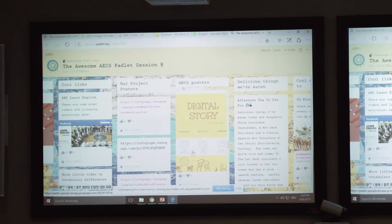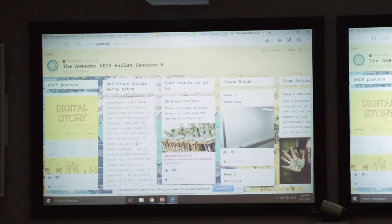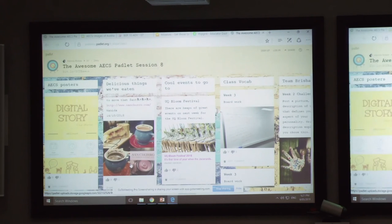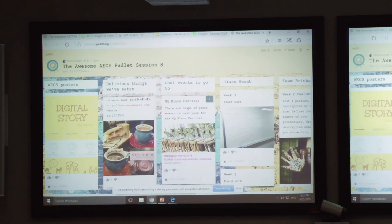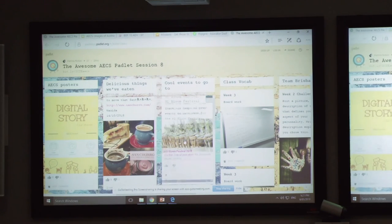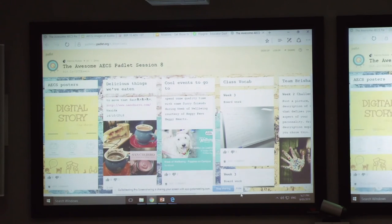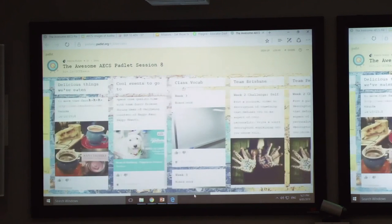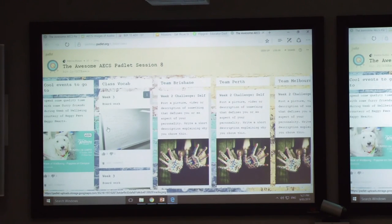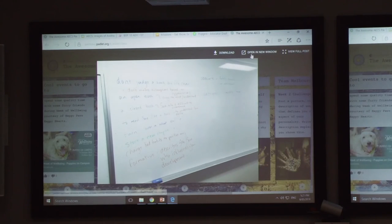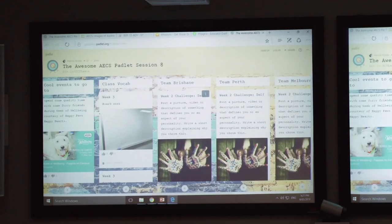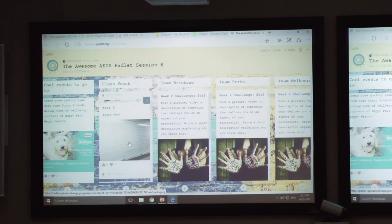Some of them put up favorite restaurants. If there are events on campus or in Brisbane, I put up links so they can see what's going on. If I have board work at the end of class, I take a photo and put it up there for them to review. Every week I put them in different teams with a challenge — similar to Goose Chase. Week two, we were talking about the self, so I said: 'Post a picture or video of something that defines you or an aspect of your personality.'